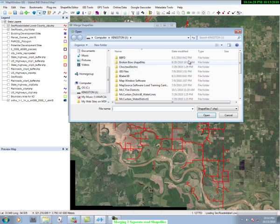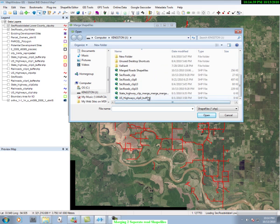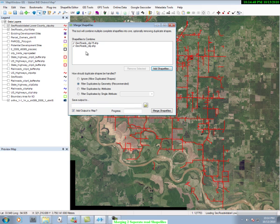Let's add the other road shapefile. We come up to our legend and we see here a Secondary Roads Clip. Let's come down through the selection, here it is, and let's open it. Now we have the two shapefiles in our combined box.